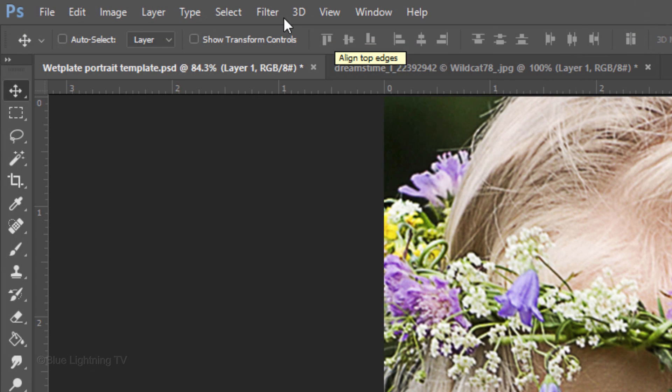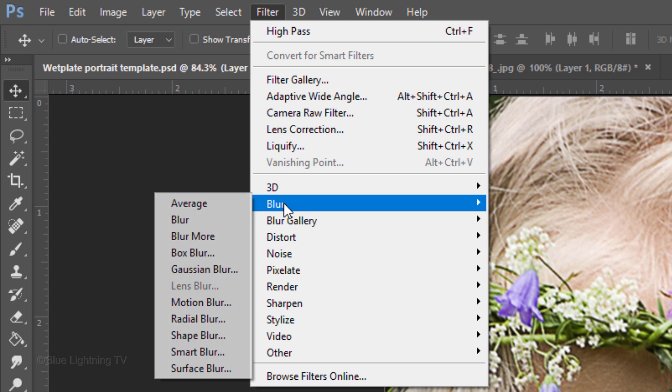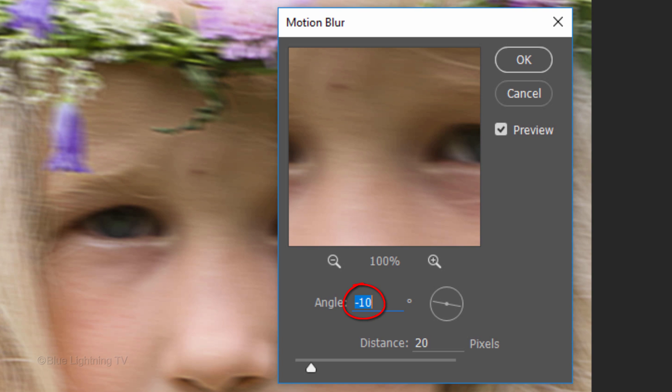Go to Filter, Blur, and Motion Blur. Make the angle between -5 to -15 degrees at a distance of approximately 20 to 25 pixels.